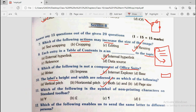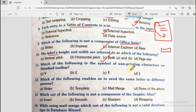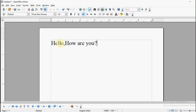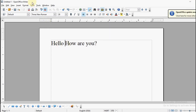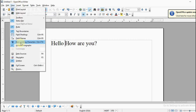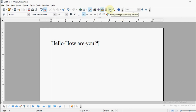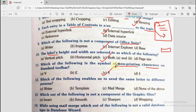Question number 11: Which of the following is the symbol of the non-printing characters on the standard toolbar? We check this in OpenOffice Writer. Going to View and then non-printing characters (Control + F10), you can see the symbol — it is an opposite P sign, like a pilcrow. Clicking it shows all the non-printing characters such as spaces and paragraph marks. It is a toggle button — clicking again hides them. So the symbol is option C.